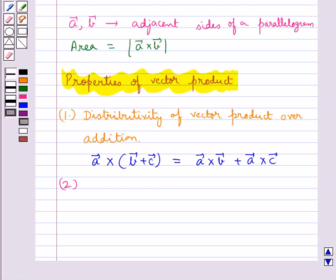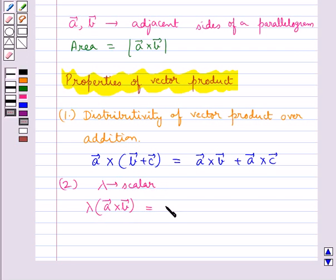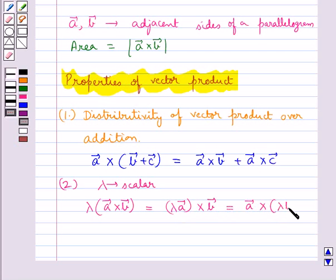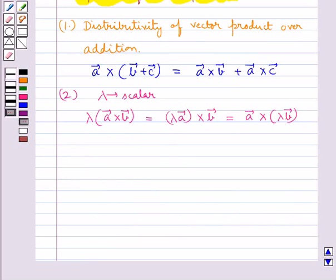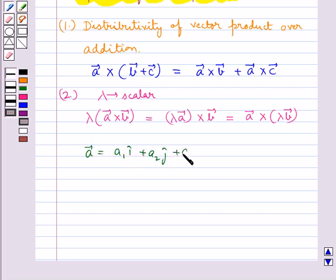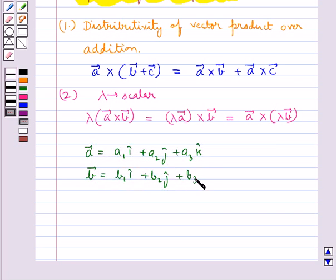The next property is: if A, B, C are any three vectors and lambda is any scalar, then lambda multiplied by (vector A cross vector B) is equal to lambda into vector A cross vector B, which is equal to vector A cross lambda into vector B. Next, if two vectors A and B are given in component form, that is vector A equals A1 i-cap plus A2 j-cap plus A3 k-cap, and vector B equals B1 i-cap plus B2 j-cap plus B3 k-cap.